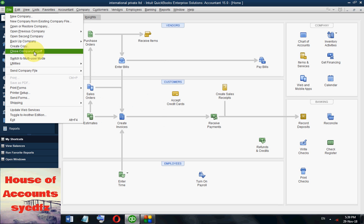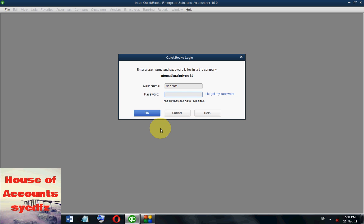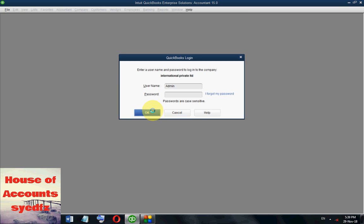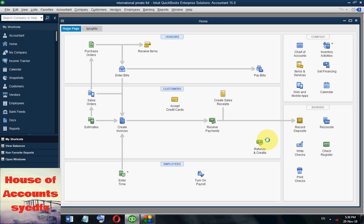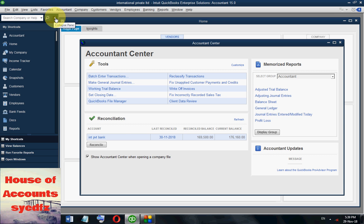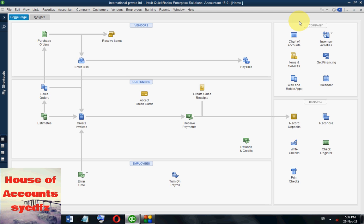Now I am going to the admin option and logging off this company. I am opening as admin — the admin was not given any password, so I can open directly. Now we are back as admin, and admin can do anything — any modification, any changes. This is how we can assign users in QuickBooks.